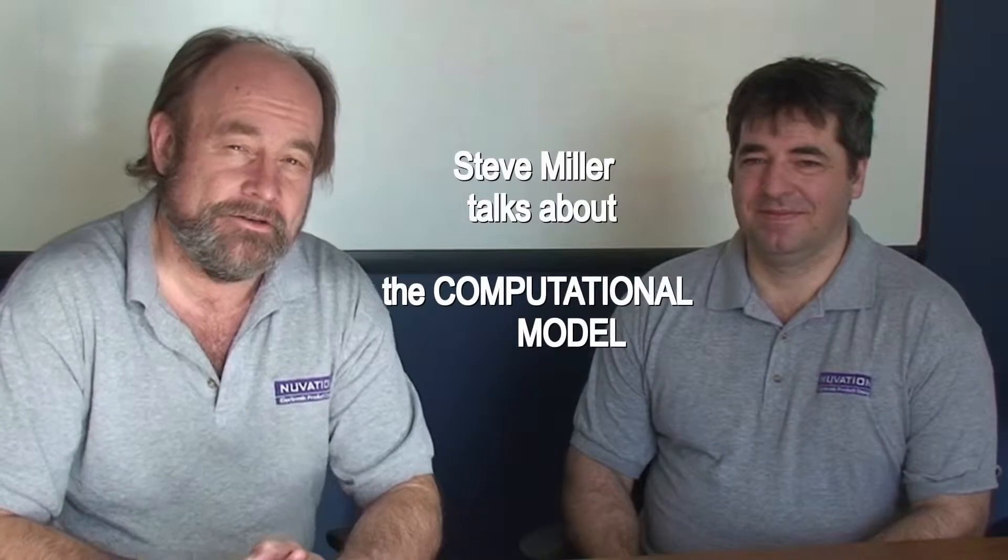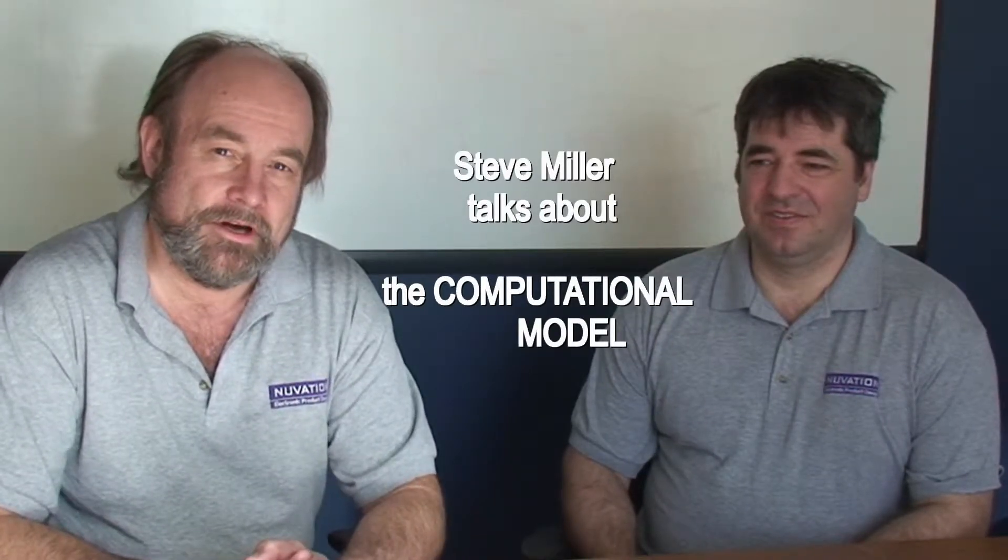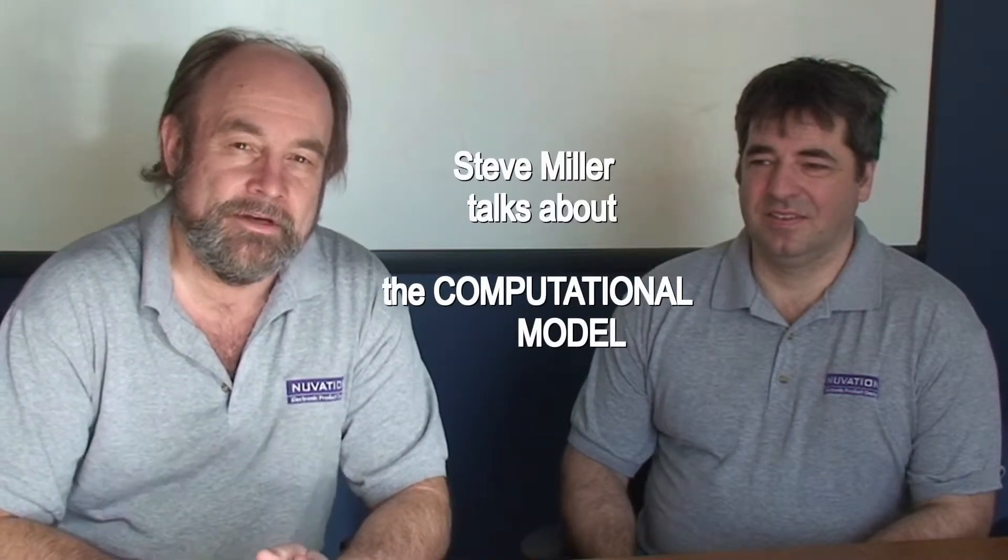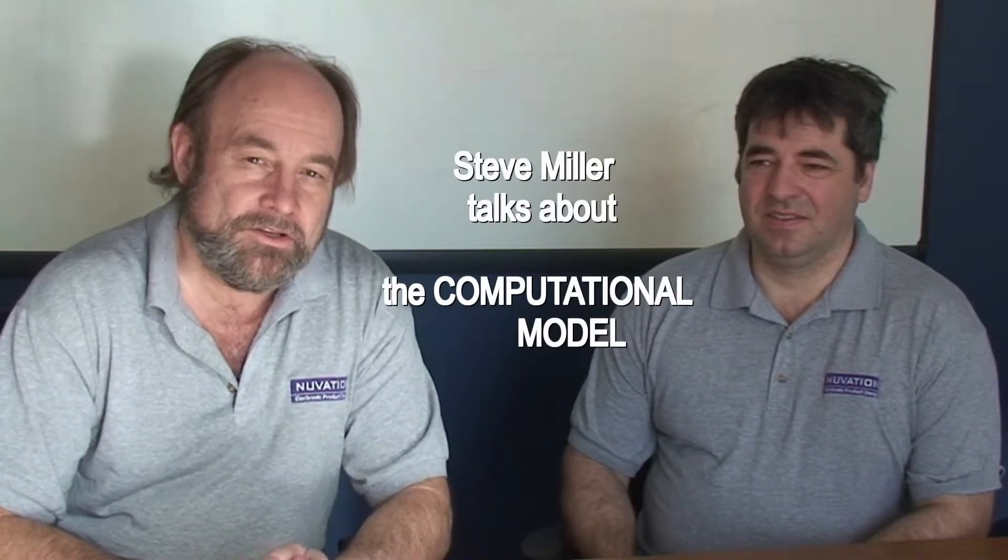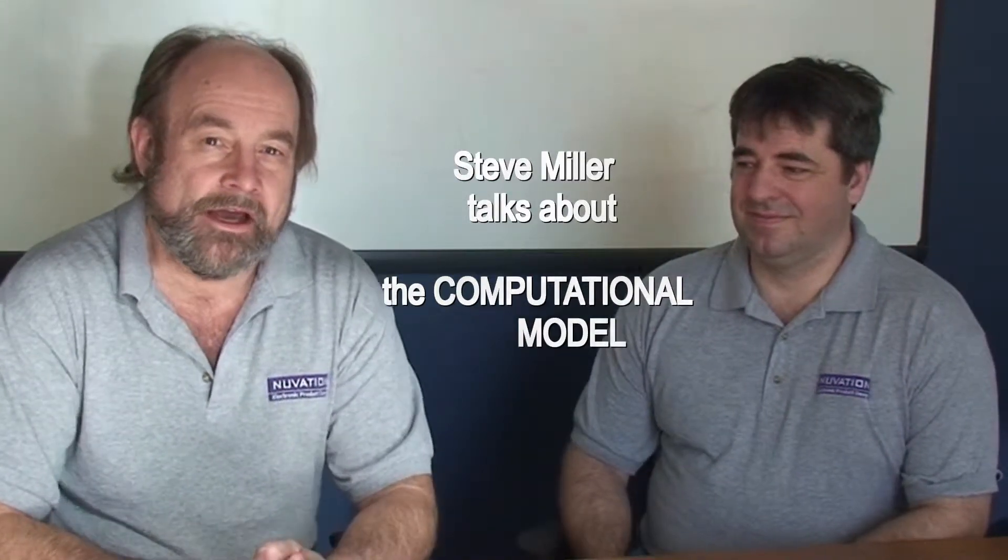Today we're talking to Steve Miller, who's developed a simulation program to help us understand and develop FPGA applications and other areas. I'm just going to hand it over to you.